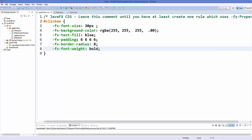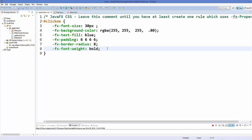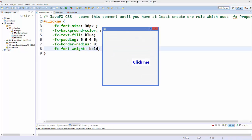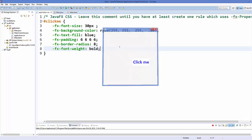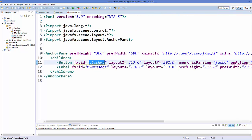Now just save your code and run your application. You can see our button looks like this — nothing fancy, but this is just a demonstration of how you can change the styles of your button. Similarly, if you want to change the style of your label, you can use the ID of your label.